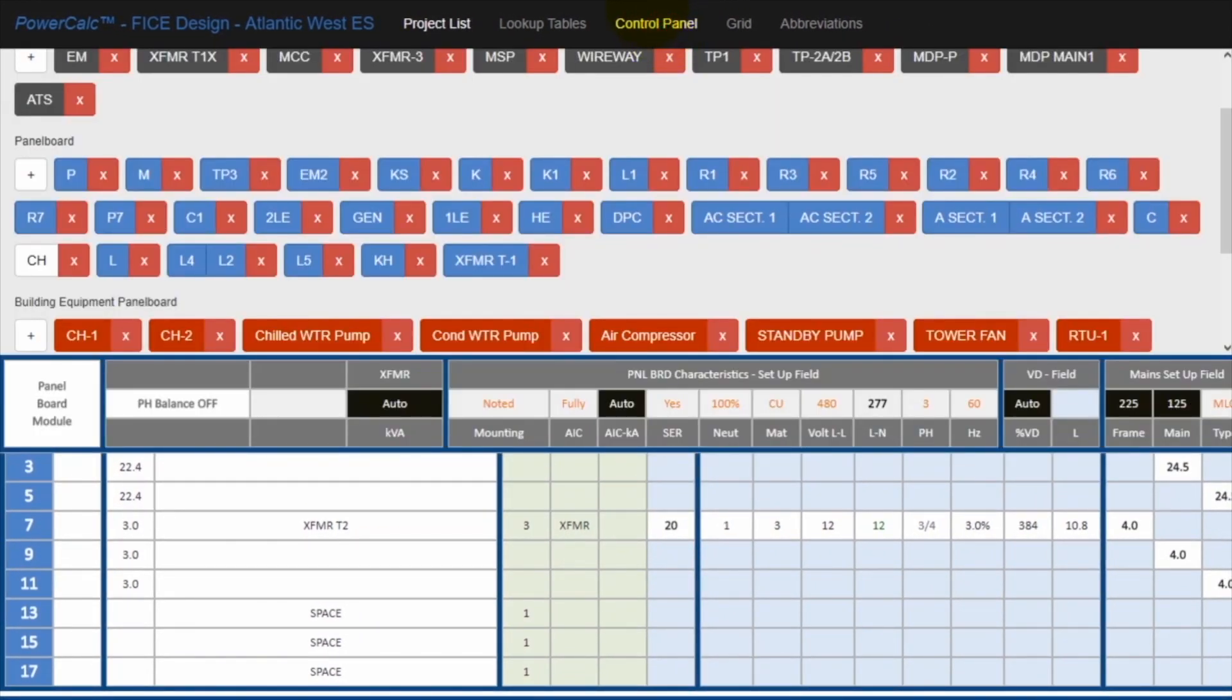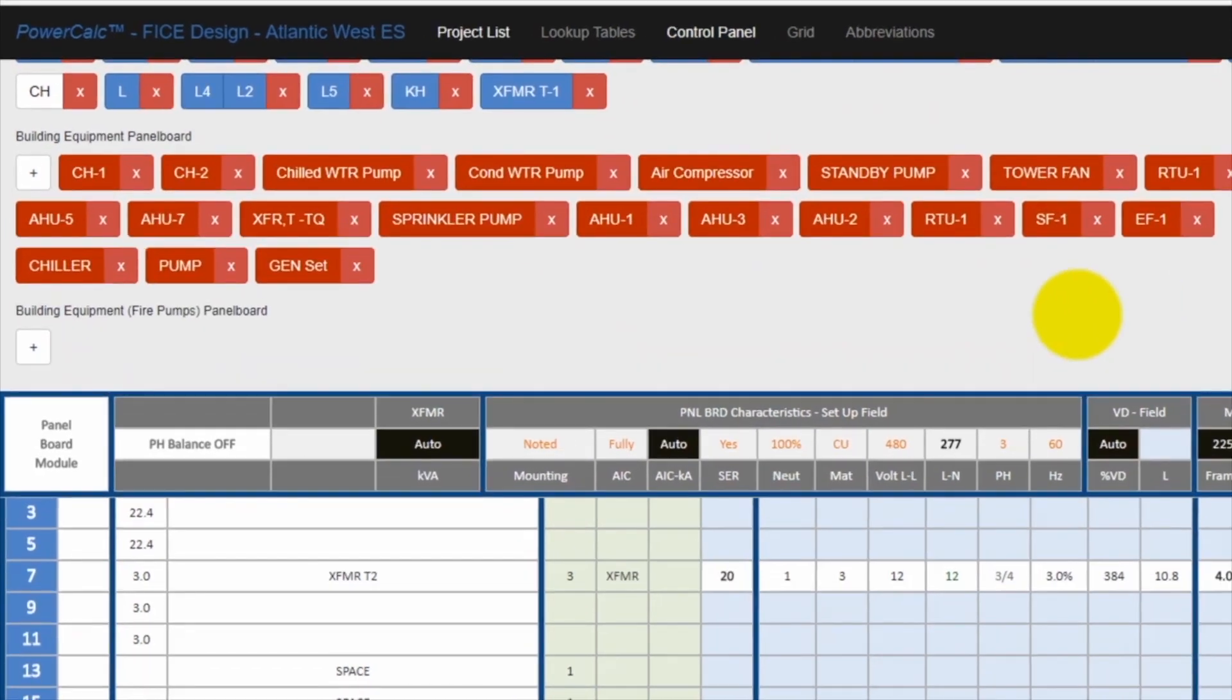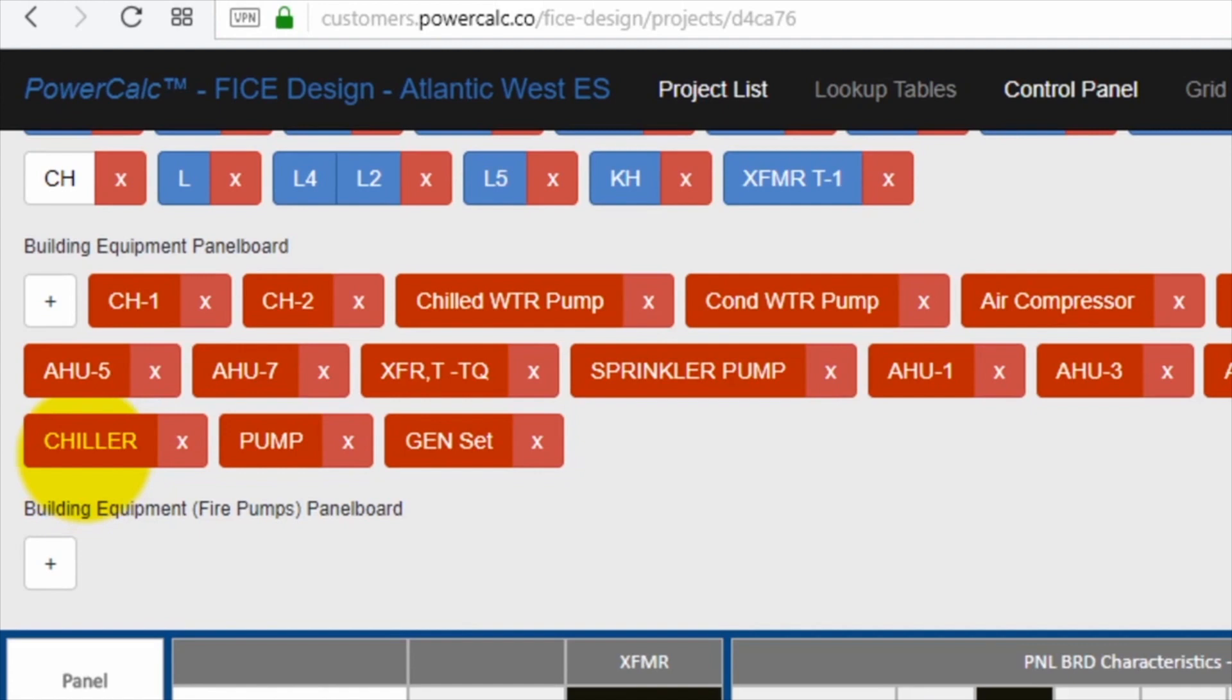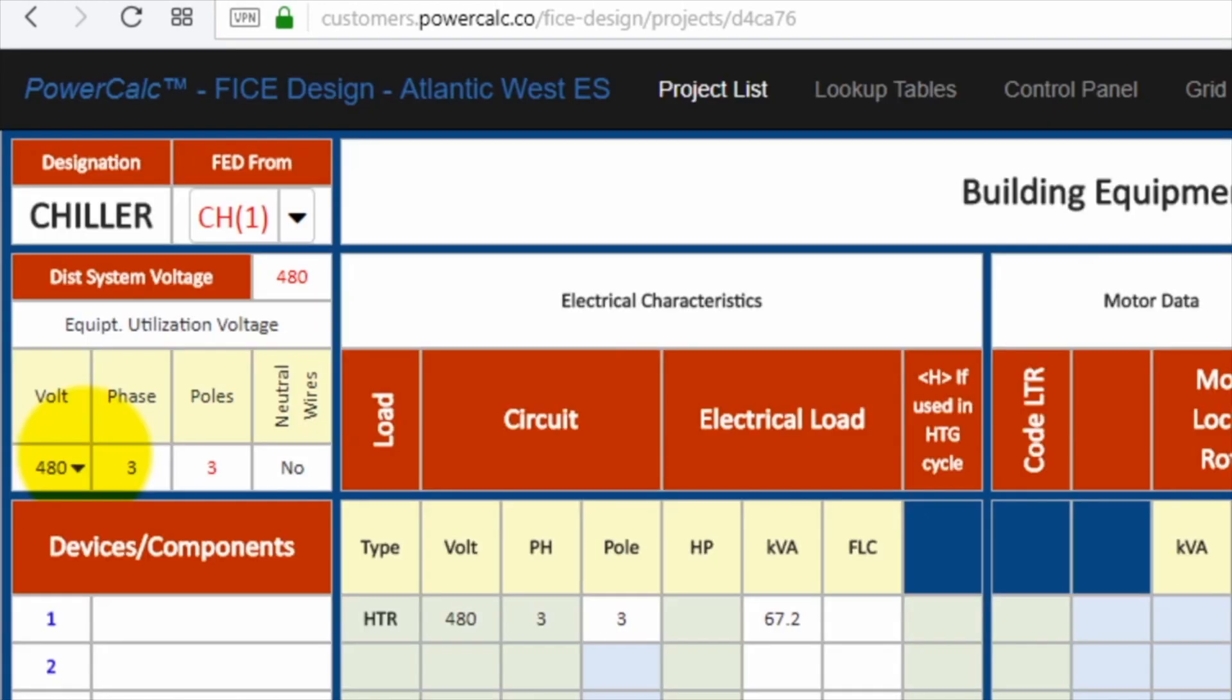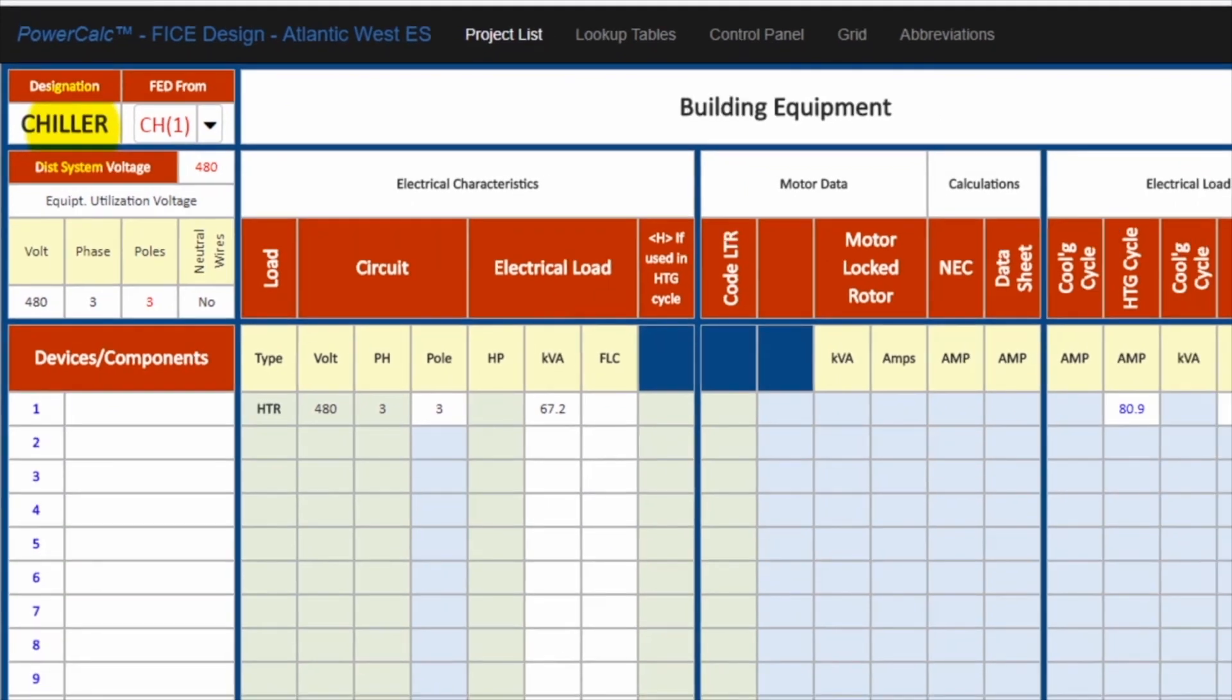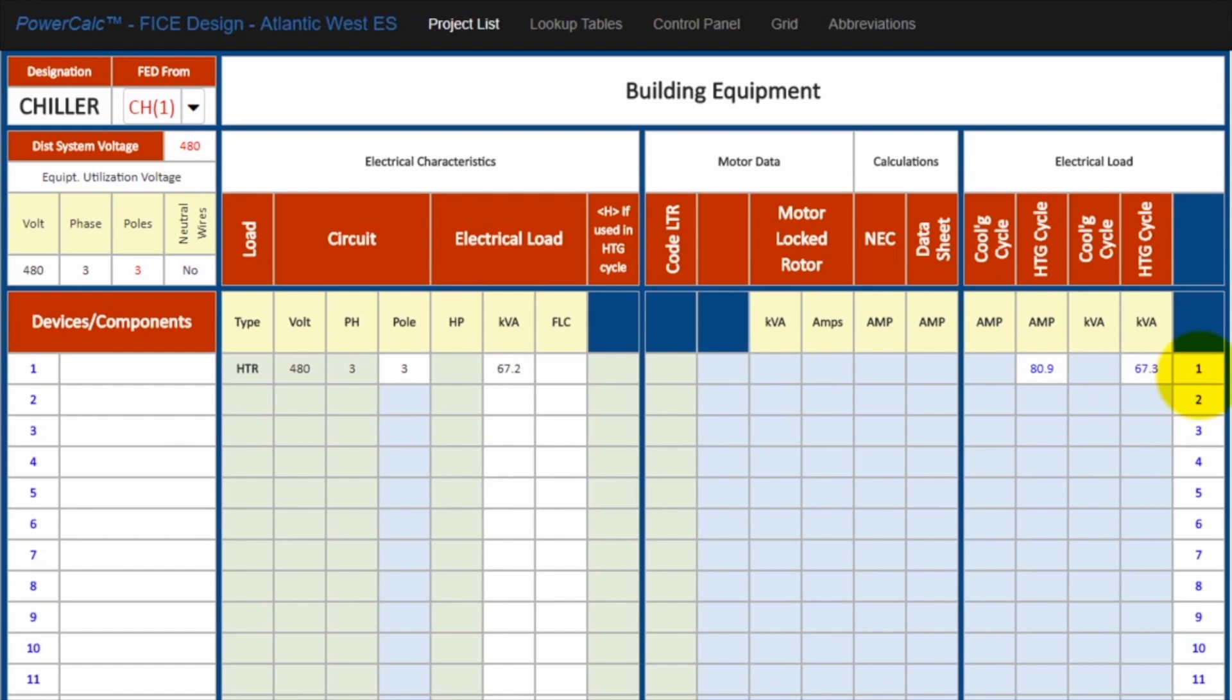Here's again the power distribution network. If you scroll down, you can see the chiller. So if I click on the chiller, it will take me to the data sheet associated with that particular chiller. And it will indicate that the chiller is fed from panel CH1. And here's the load associated with it, and then the NEC calculation associated with that particular load.